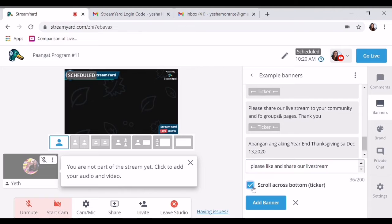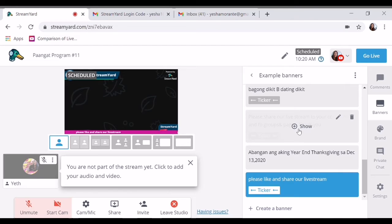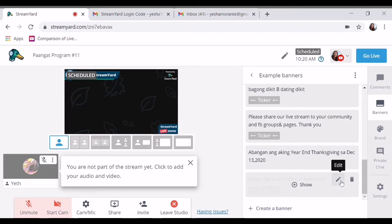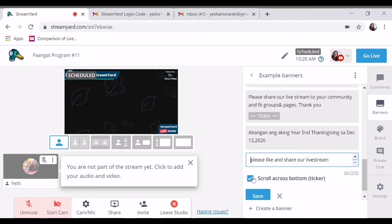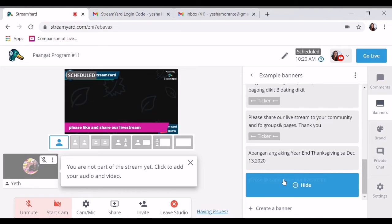So kung gusto mo i-scroll, ayan. Tignan natin nasan sya. Show nyo lang, click nyo show. Tapos i-hide nyo kung ayaw nyo. And then kung gusto mo namang naka-stop lang — unclick nyo yung 'scroll across bottom ticker,' so save, and then show again.